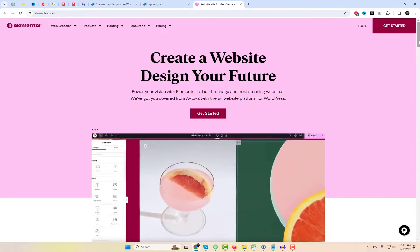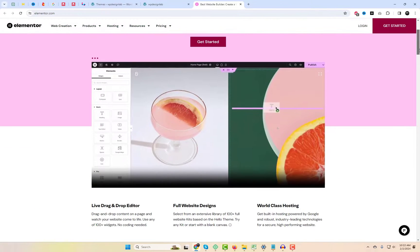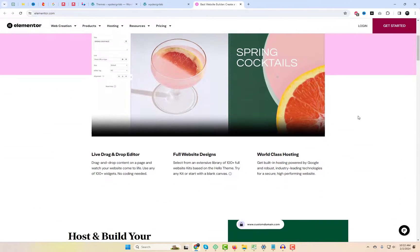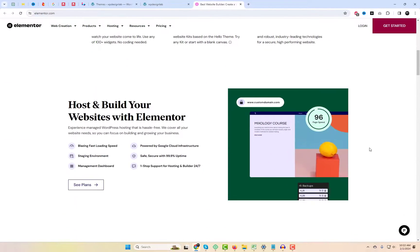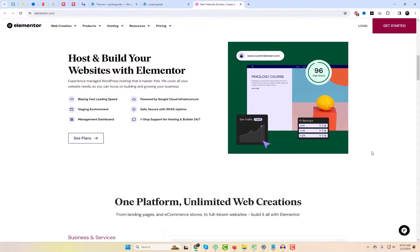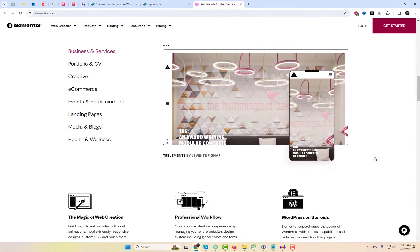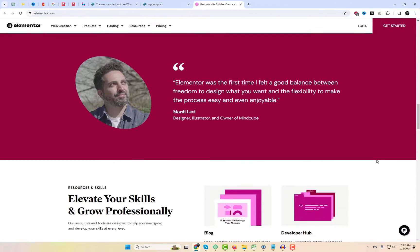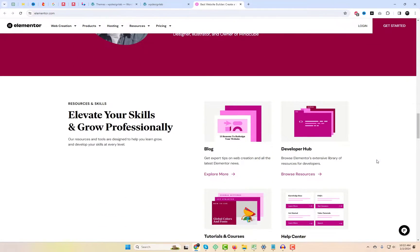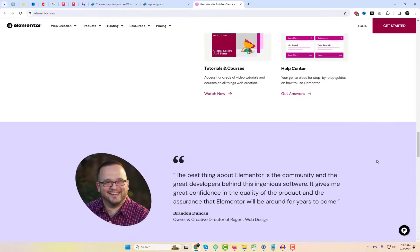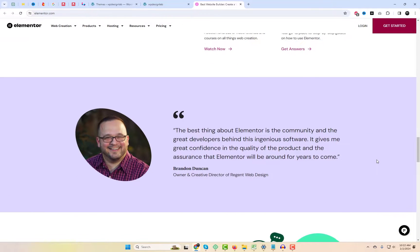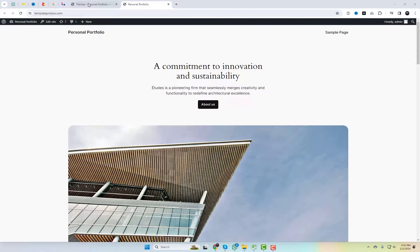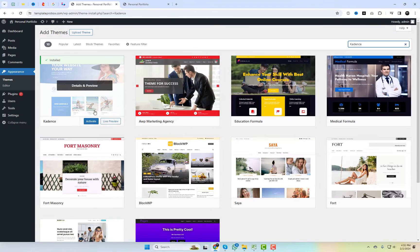Before we jump into the themes, let's talk about why Elementor is a game changer. It's a drag-and-drop page builder that empowers you to design stunning websites effortlessly. I will install each of these themes one by one using the theme settings and set up a free starter template that they offer.